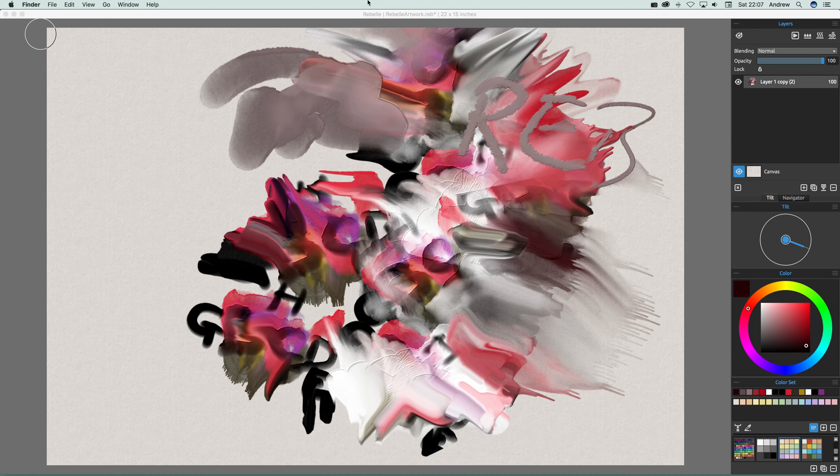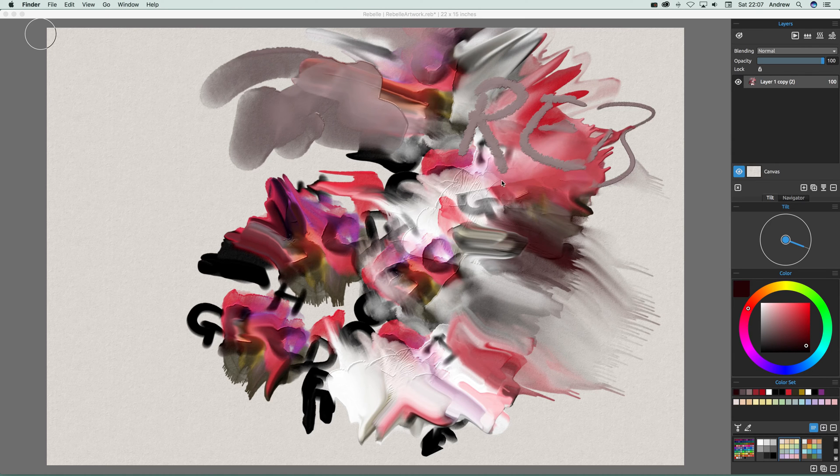Now I've got an image here I've just created using lots and lots of layers and I've added some text in there and blended it.